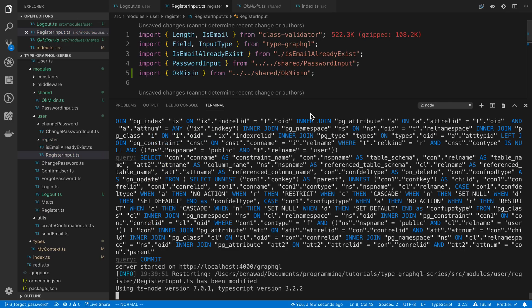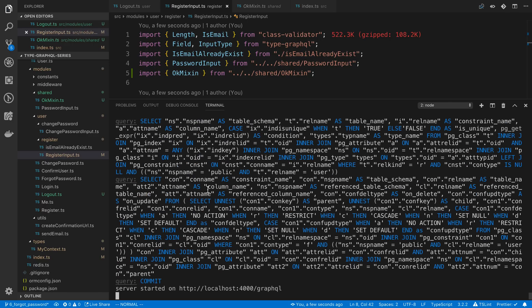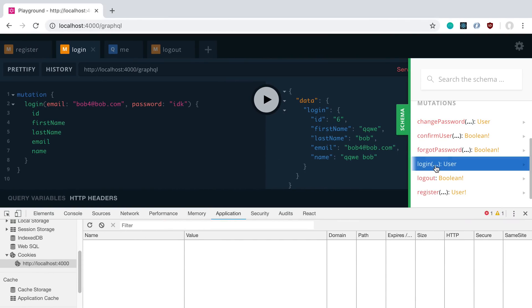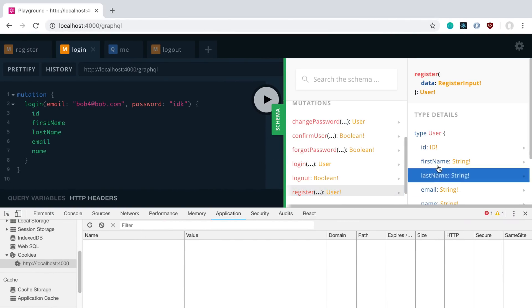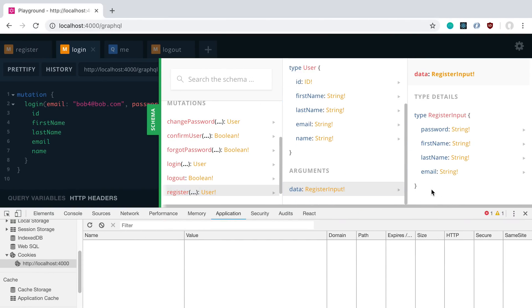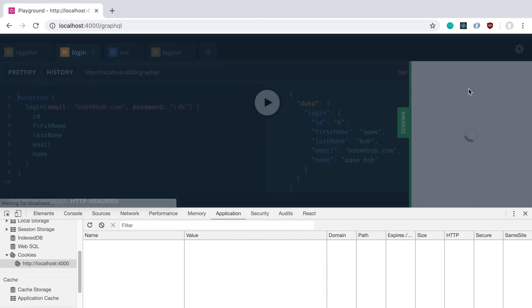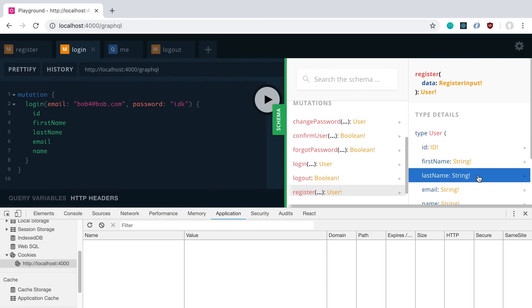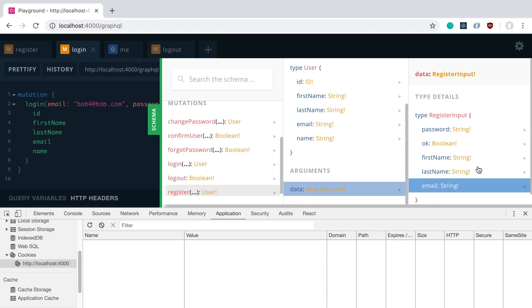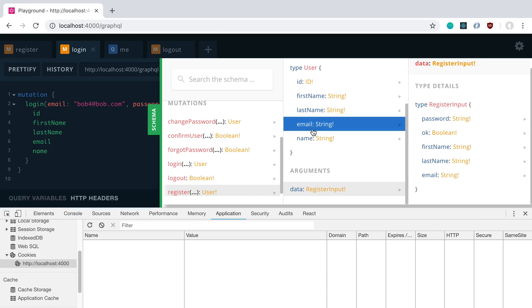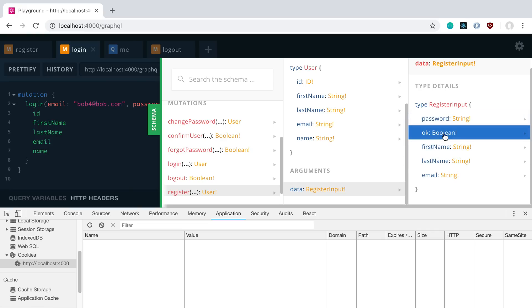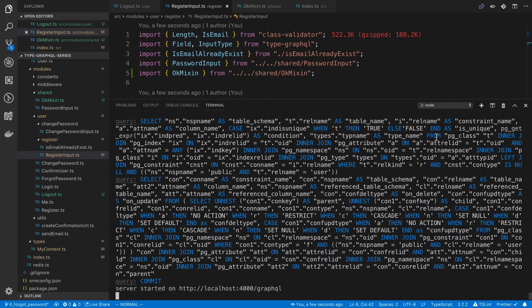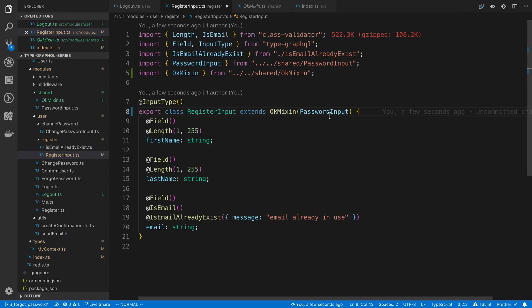So now in my register input, I can say OKMixin. And now we'll let our server restart. And if I come over to my schema, register, oh yeah, we need to restart. Register, register input. You'll notice that there's an OK field on this now. So it's both getting the password and the OK field from two different inputs.